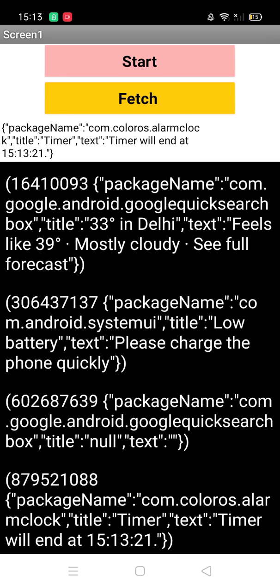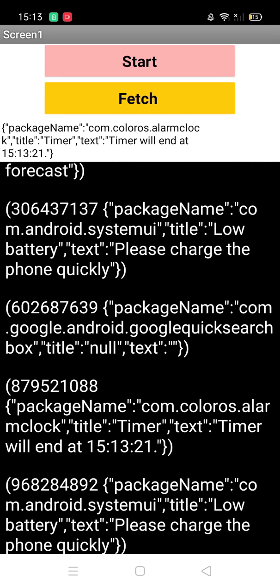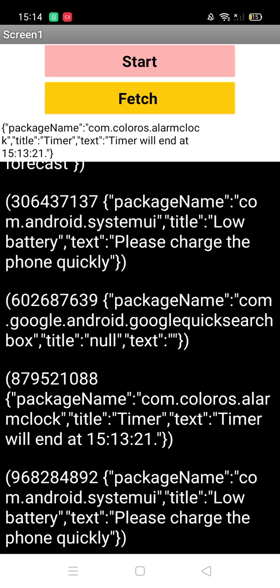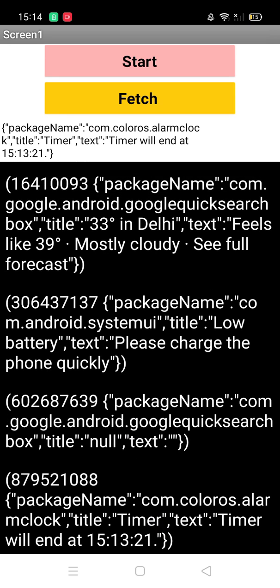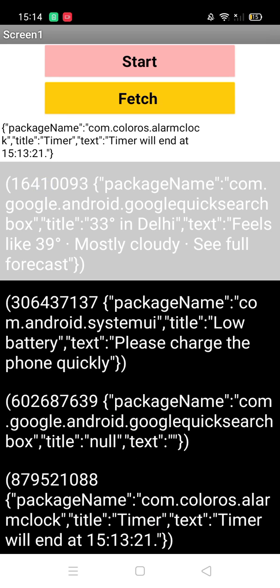Another notification: the title 'Daily text 39 degrees, mostly cloudy'—a notification from the weather. Another is battery low, another is the quick search box, and another is the timer notification. You will find all notifications in this app.